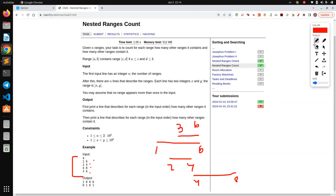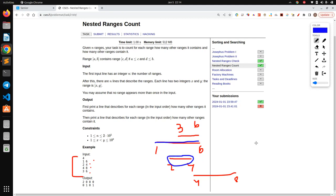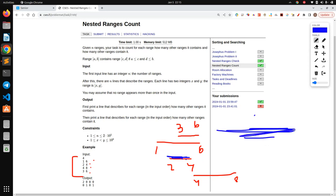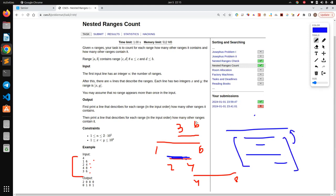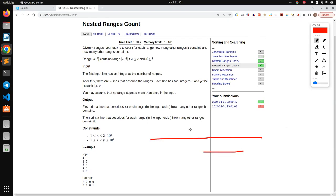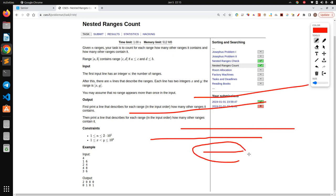For every range I need to calculate two things. First: how many other ranges is this range included in? For example, this range is included in the one-to-six range. Second: how many other ranges are included as a part of this range? So if this is the range I'm looking at, I count all ranges included inside it, and conversely, how many larger ranges contain this one.